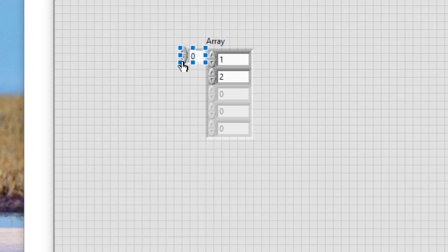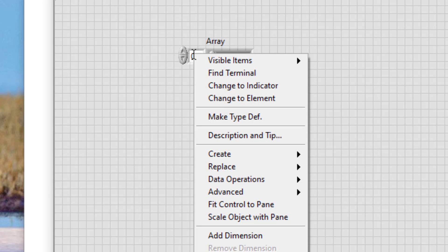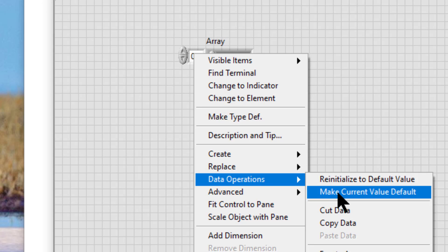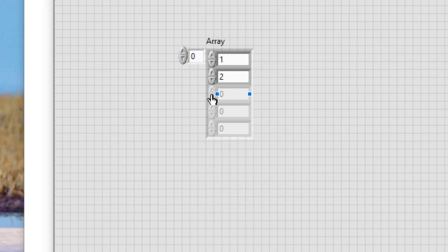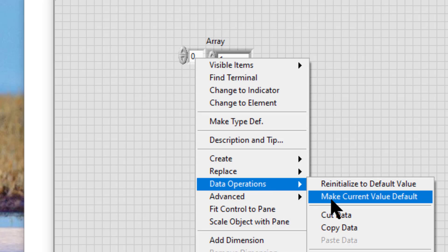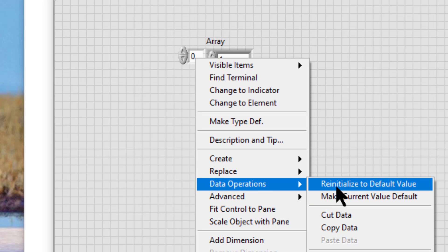Right-click the index display or array shell border, then go to Data Operations and select 'Make Current Value Default' from the shortcut menu to set the default value of the array to the values currently contained in each element. You can also select Data Operations > 'Reinitialize to Default Value' to reset the array back to its default value.